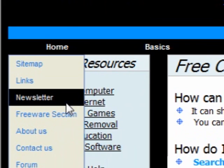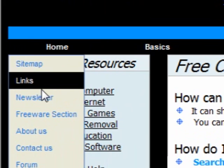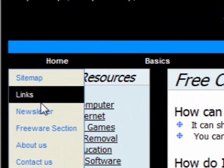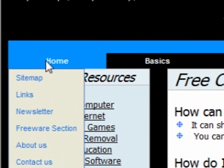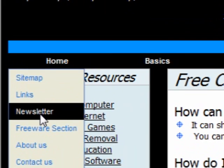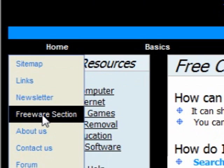You can sign up for the newsletter by clicking on the link in this section on the home page — it's a pretty popular newsletter. There's also a freeware section with free software that I recommend — it doesn't have any bad malware that comes with it.